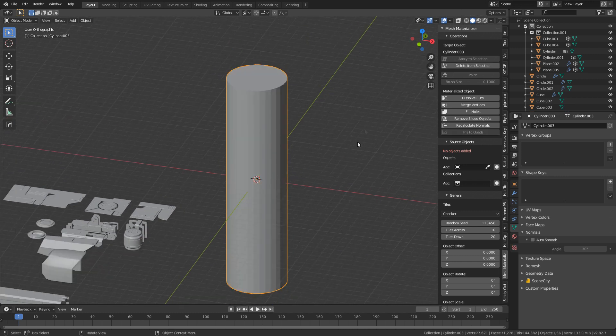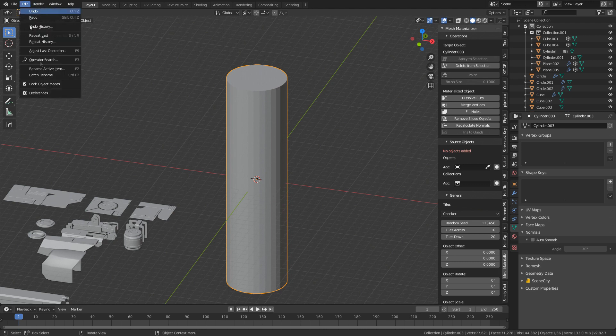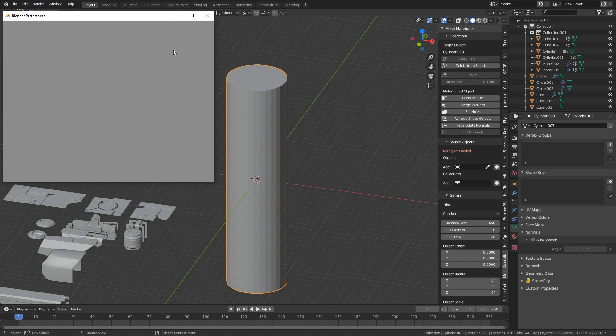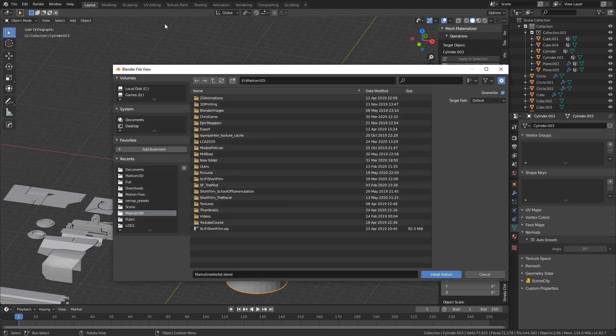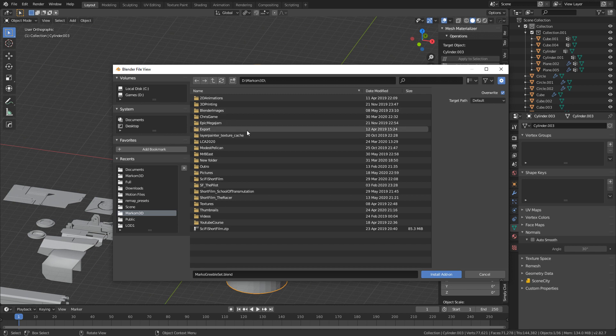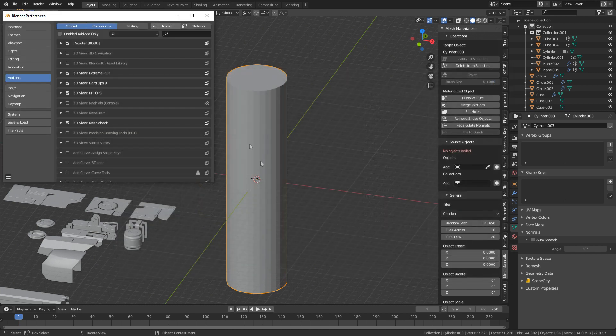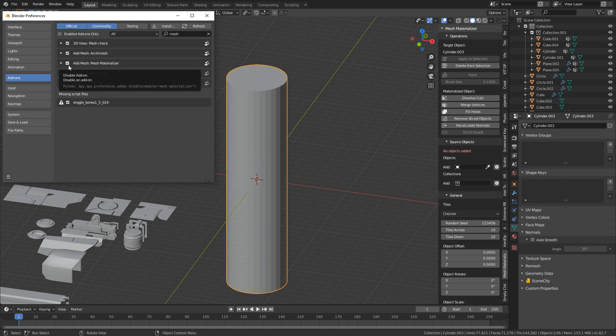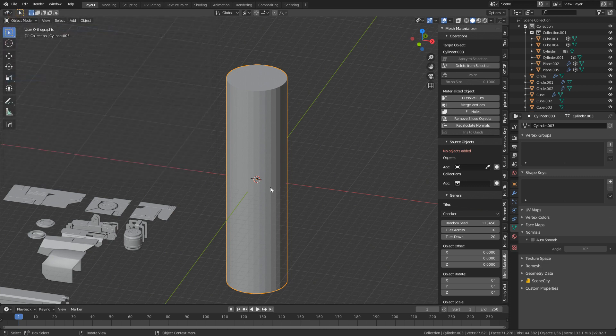From here I go tab into object mode. Now I've already got it installed but the way you install a Blender add-on is normal. Edit, preferences, install, find the zipped file you've downloaded, just double click on that zip file, install add-on, push the tick button next to it. Wham bam, thank you man, you are good to go.